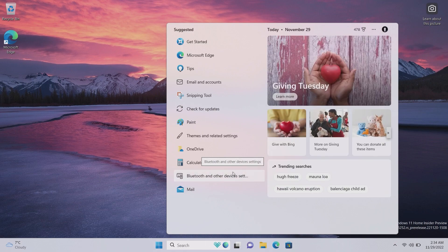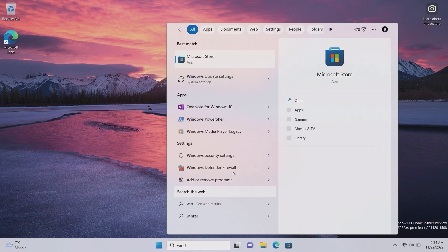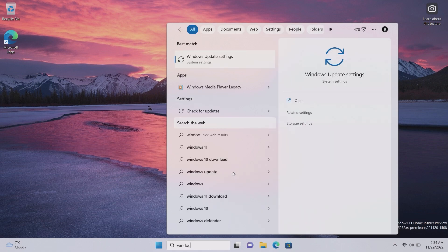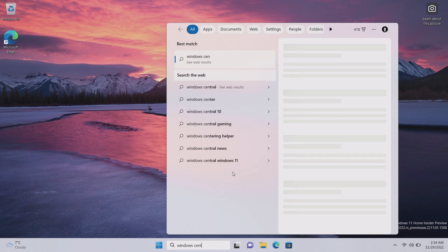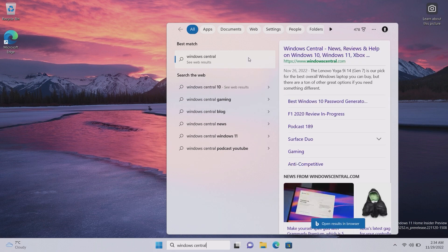So if I search for Windows Central, you'll see the text is inserting into the button I've clicked on and the result is coming up at the top here.